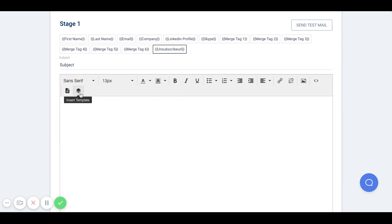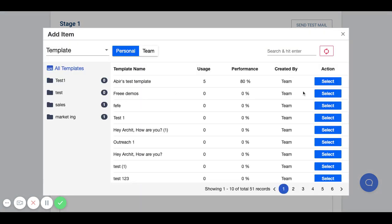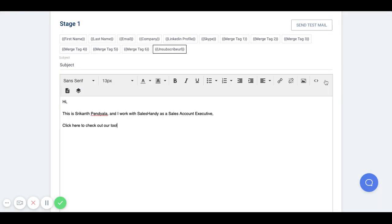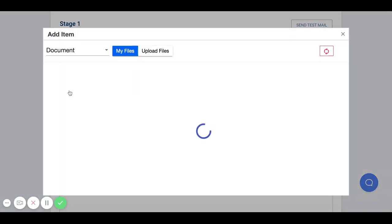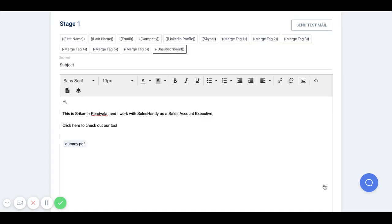You can click here to insert a pre-existing email template, or you can click here to insert a trackable document link to the email outreach copy.